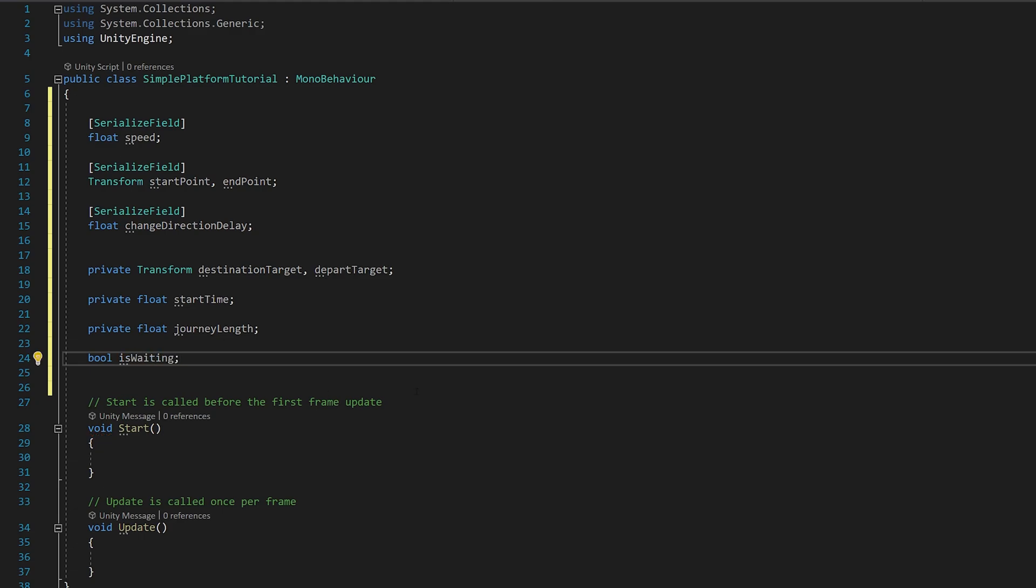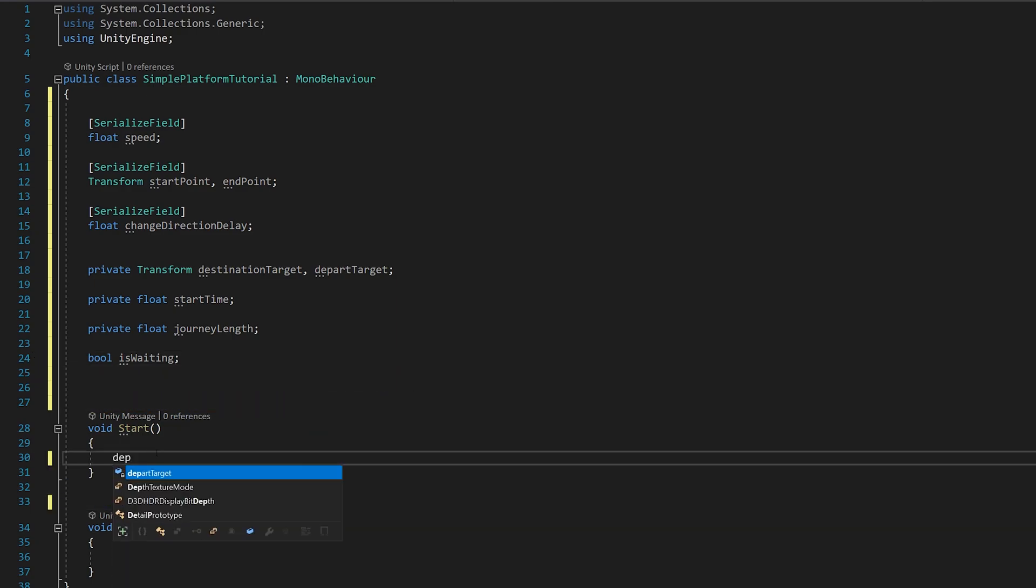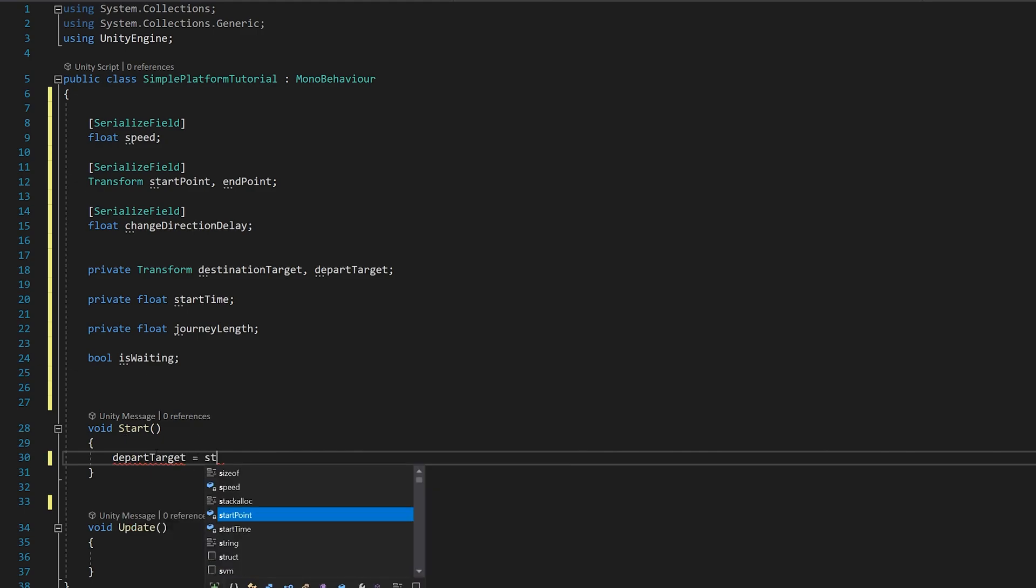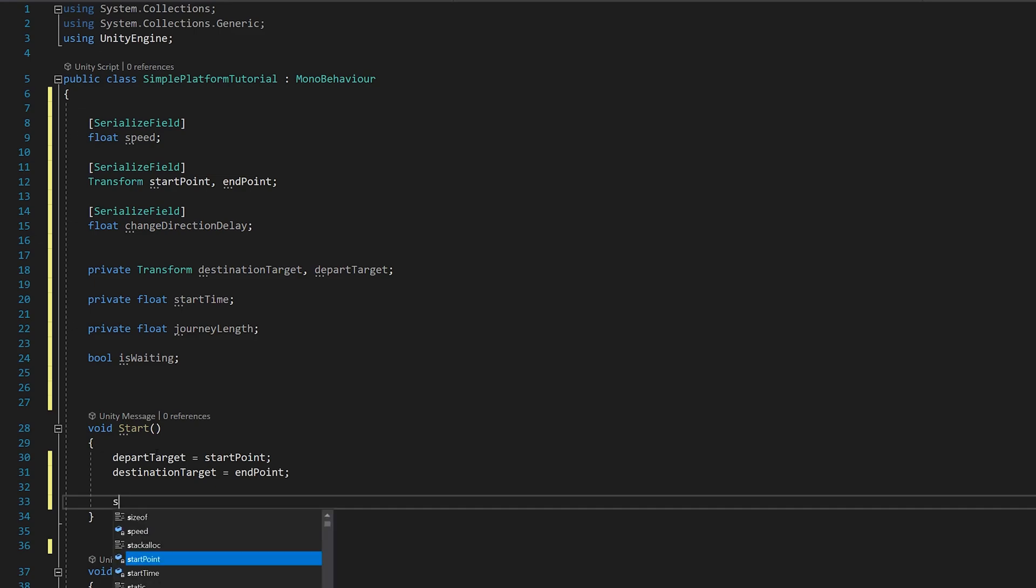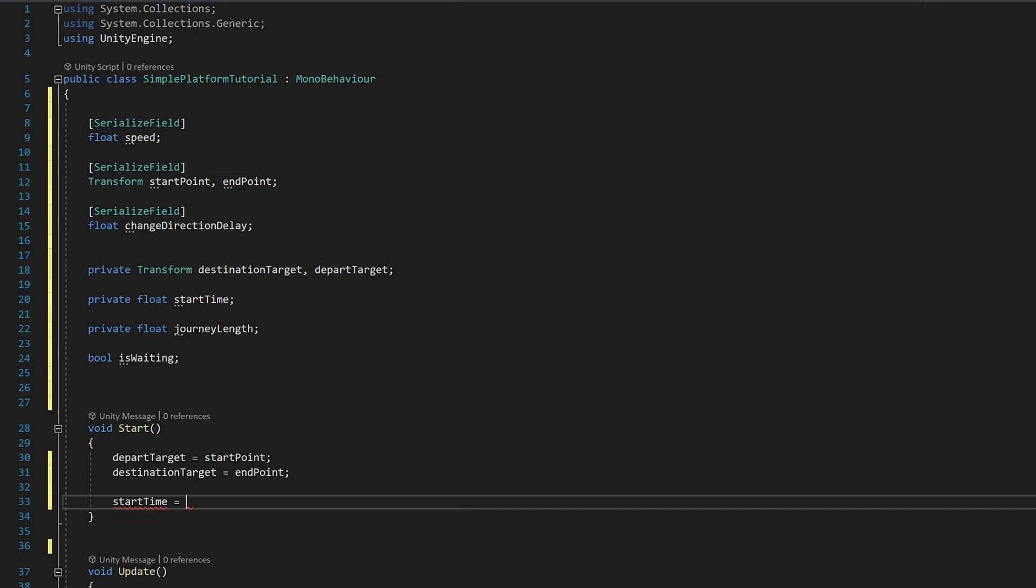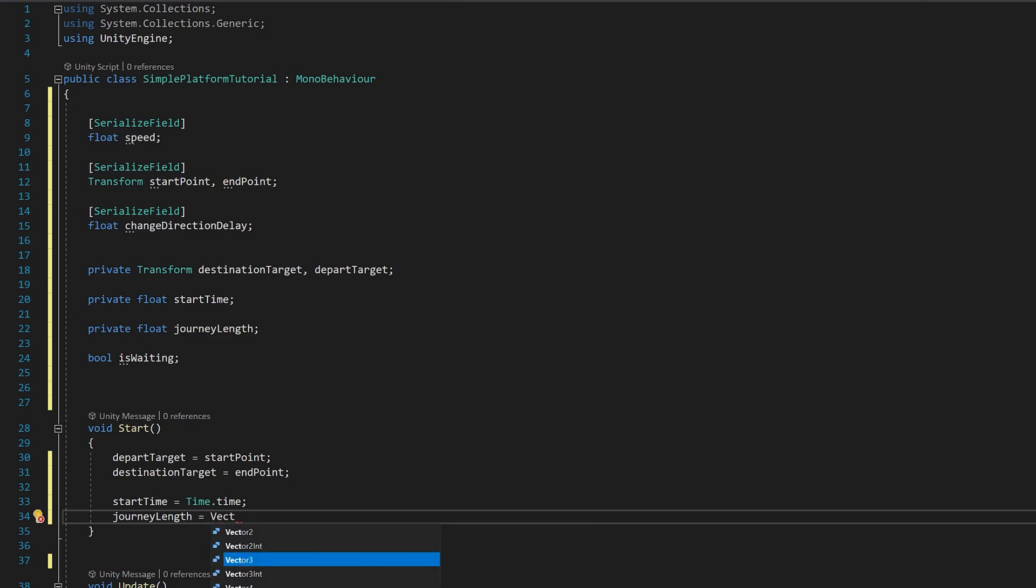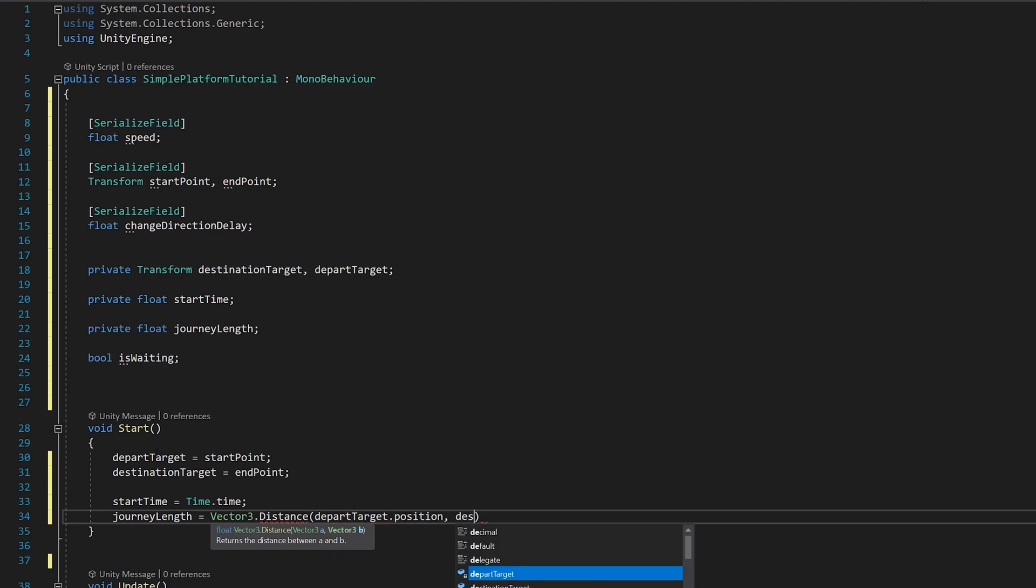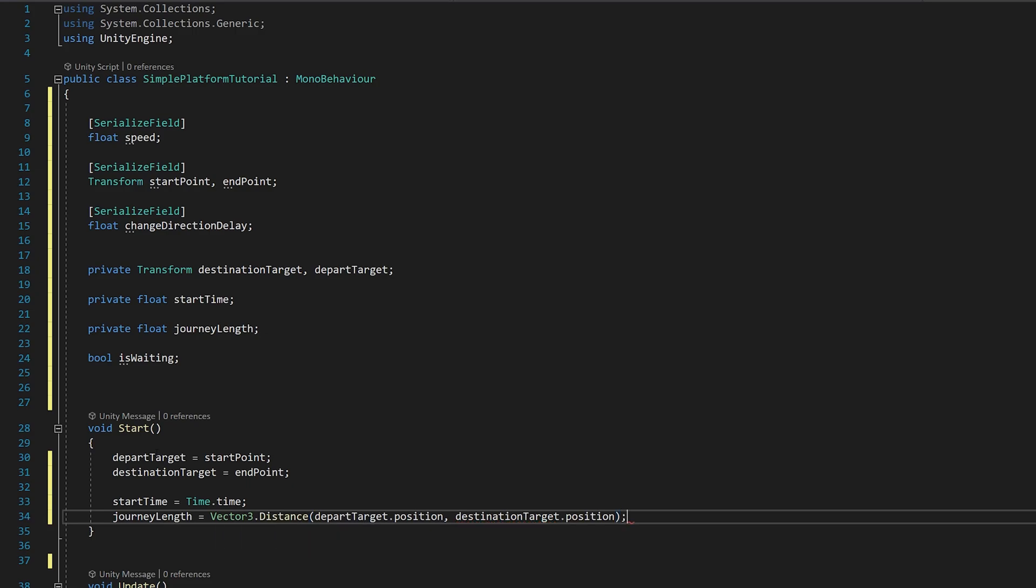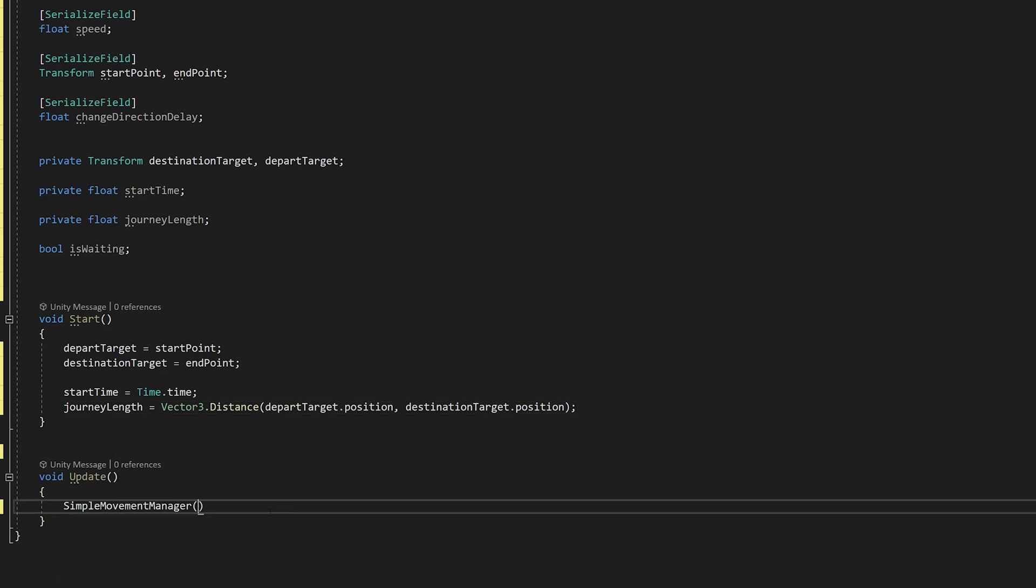Now on the start script let's start creating it. Our DepartTarget is equal to our StartPoint and our DestinationTarget is equal to our EndPoint. StartTime equals Time.Time and JourneyLength is equal to Vector3.Distance DepartTarget.Position, DestinationTarget.Position. Now that we set our parameters on the start let's move on to the update. We'll call our move function.